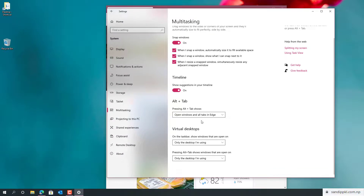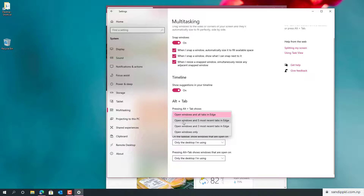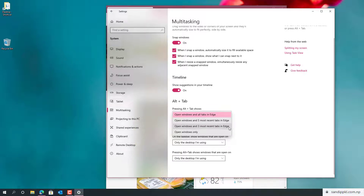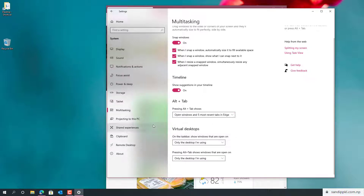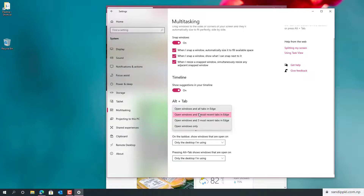Now you can change the Alt+Tab behavior. Options include: open windows and all tabs in Edge, or open windows and five most recent tabs, or open windows and three most recent tabs, or open windows only — by this way you can change it as you could before.